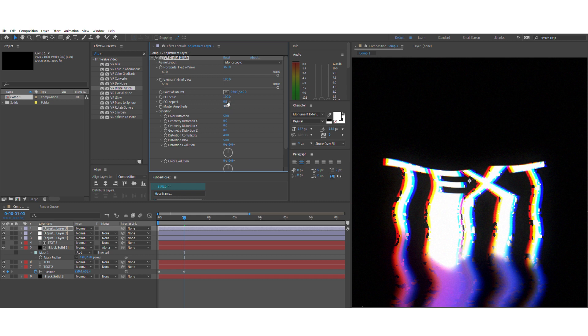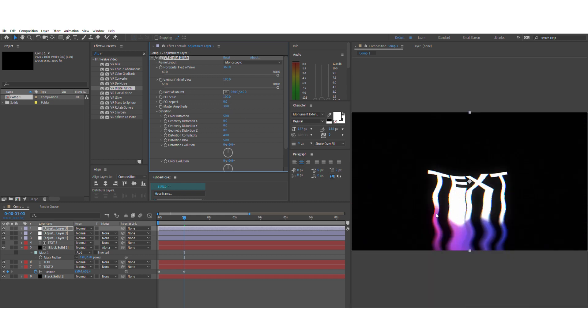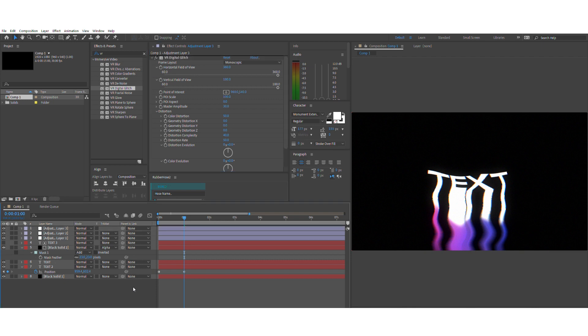That's about it for the setting up of the whole scene. So now we'll proceed to the animation of the whole text.